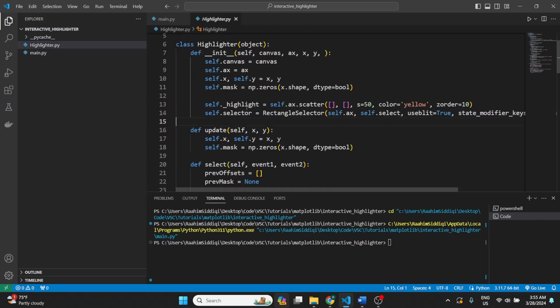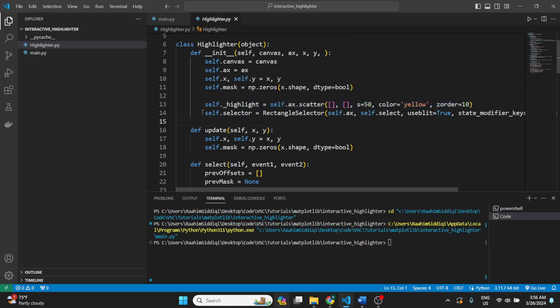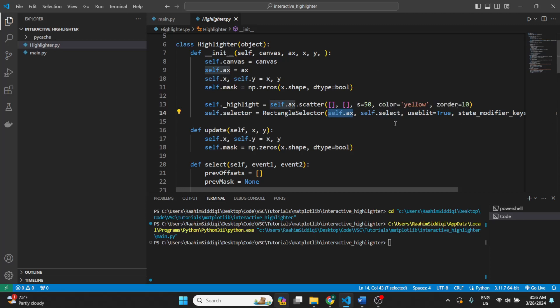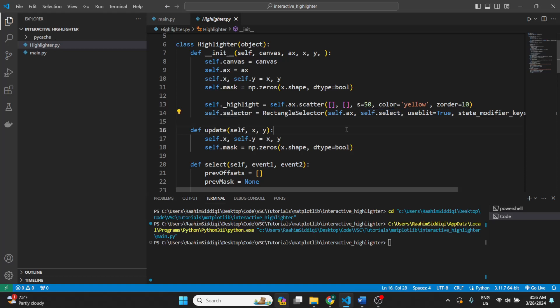Basically, here we initialized an empty graph, then we created the rectangle select object, passed in the axis that it's going to be drawing upon, and passed in the function that we want to call when we let go of the mouse. Like when we hold down the mouse, drag, and then let go, this function will be called.